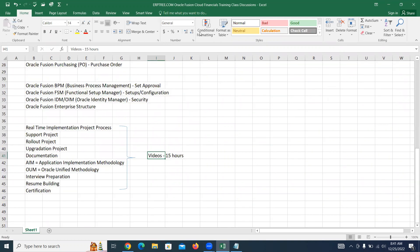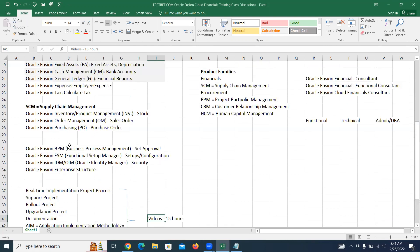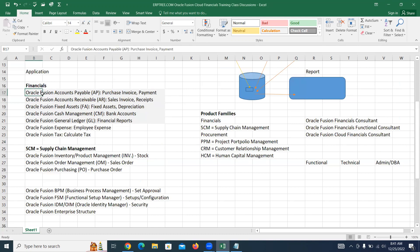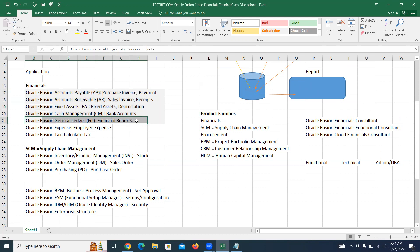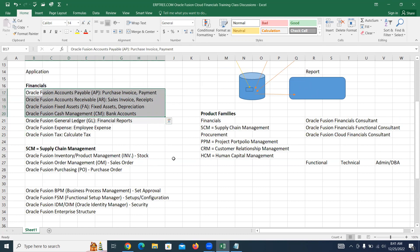A student asked about Oracle SLA — whether it is part of this training. Yes, Oracle SLA is a part of every application — except Oracle Fusion General Ledger and tax. For all remaining applications, you will find SLA. It is one of the concepts we are going to cover in our classes.